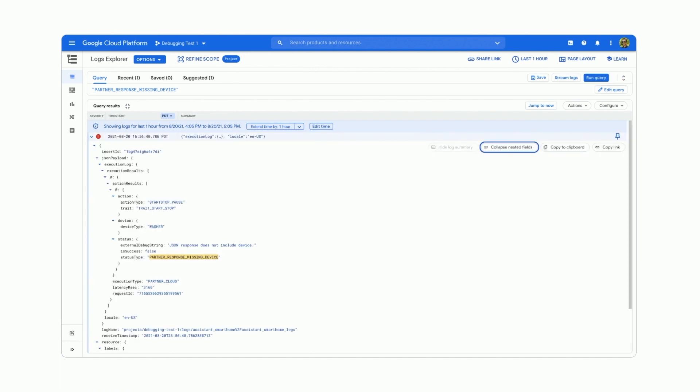You can click on it to expand the fields. As you see, the log provides some useful information like what was the device type, the device trait associated with this execution, what's the latency, as well as the request ID that you can follow up in your own server as well.